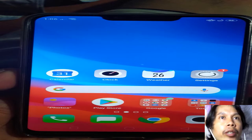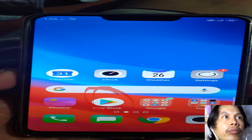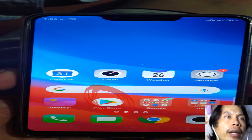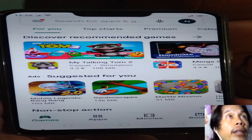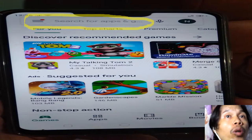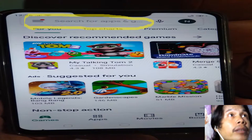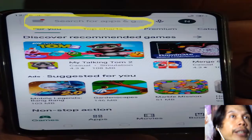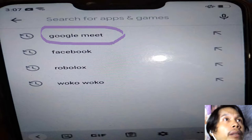The first thing you need to find is the Play Store icon. Click it and it will bring you to another window. In this window, type the word 'Google Meet.' There will be a drop-down and you can find the word Google Meet — click it.